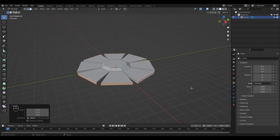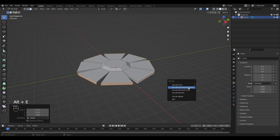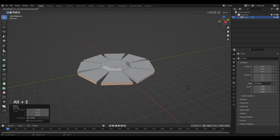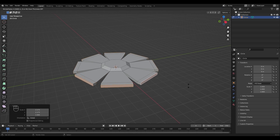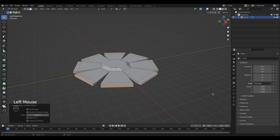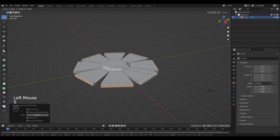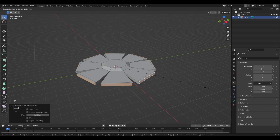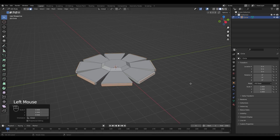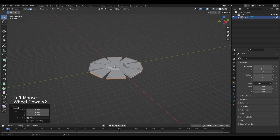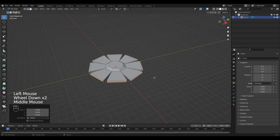Now repeat the step by pressing Alt+E — faces along normals — a little bit less. Then scale it down by pressing S, and we have the basis of our flower.